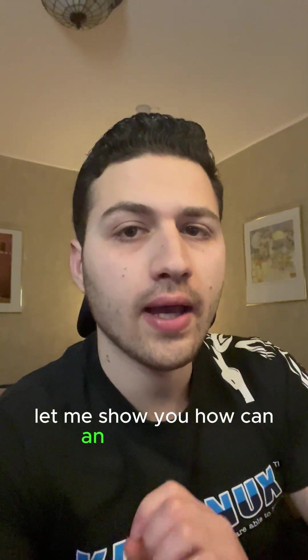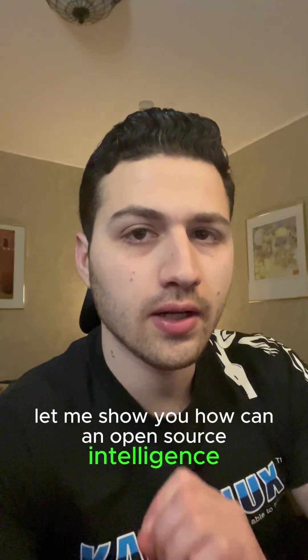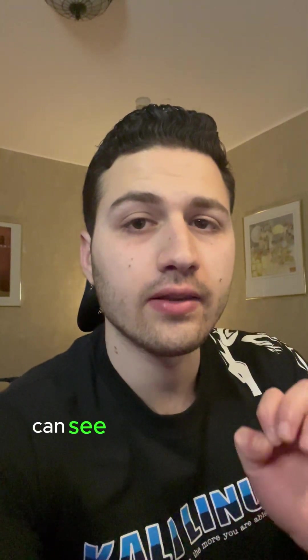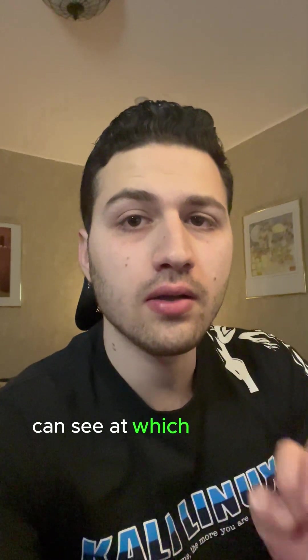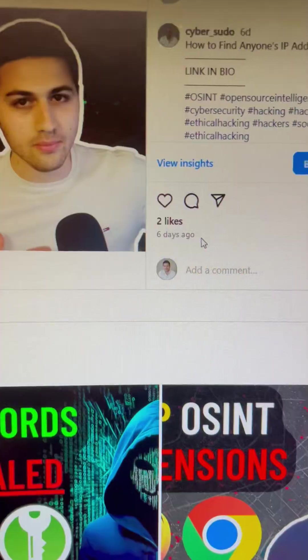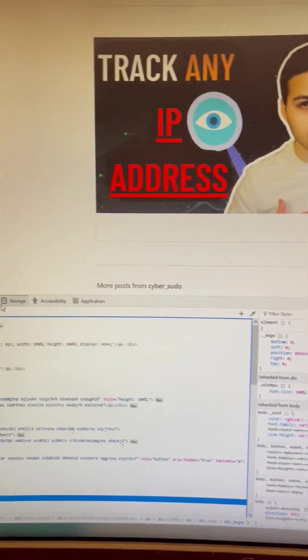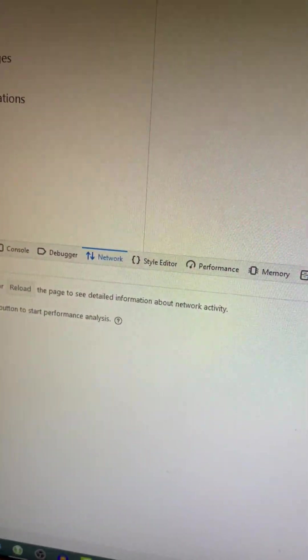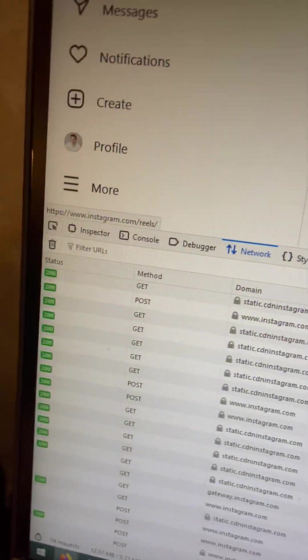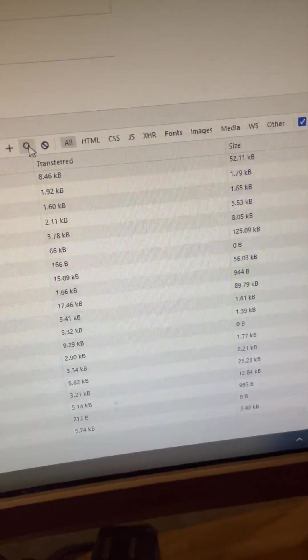Let me show you how an open source intelligence investigator can see at which time you have uploaded a video or a picture on Instagram. What I want to do is click on Inspect, then go to Network, then reload the page. After reloading the page, I can go to the magnifying icon.